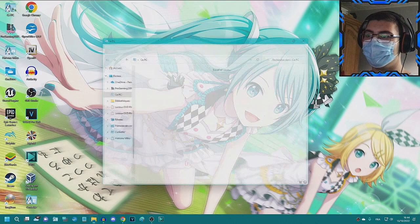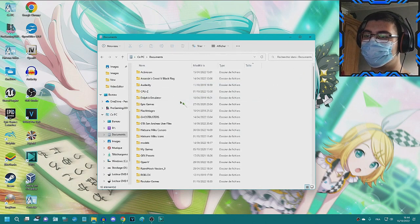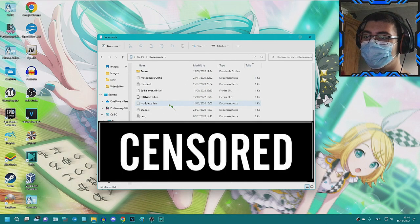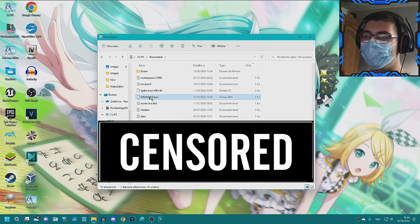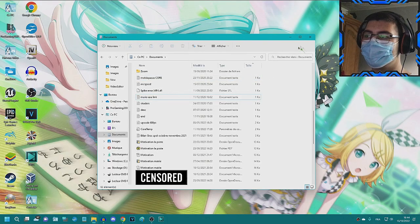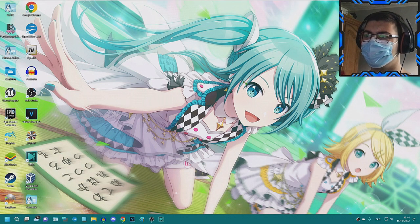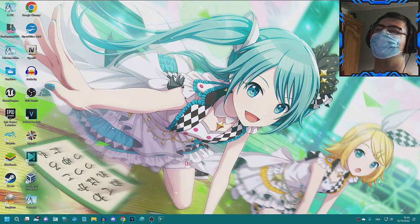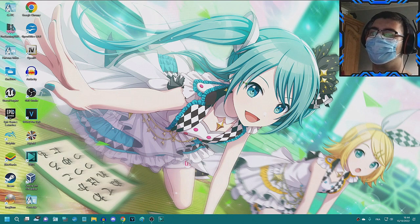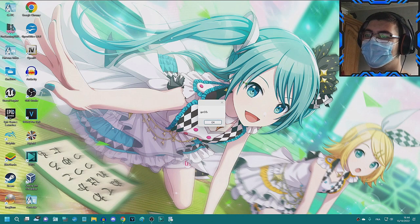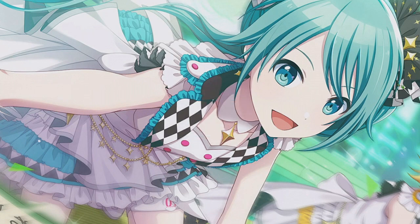Alright, let me look in my documents. Oh, I found it, drowned.bat. Is it the right one? Wait. Oh, finally, that took too long. Good, okay, thank goodness. Very good.